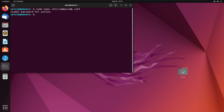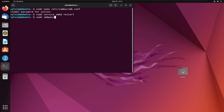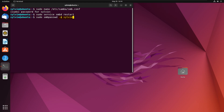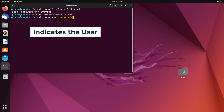After writing these lines, I'm going to save the file using Control+O and exit using Control+X. Now I'm going to restart the Samba services using sudo service smbd restart. After restarting the service, I'm going to add a user that is protected with a password using smbpasswd.